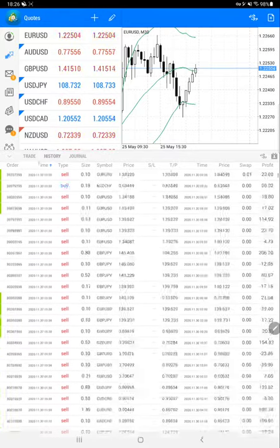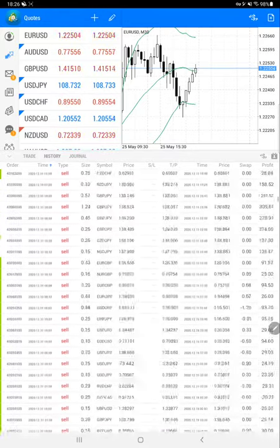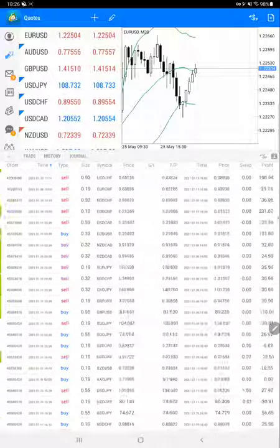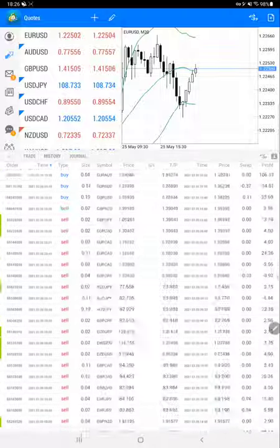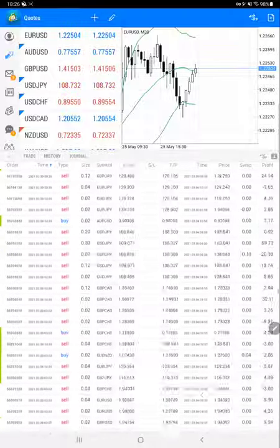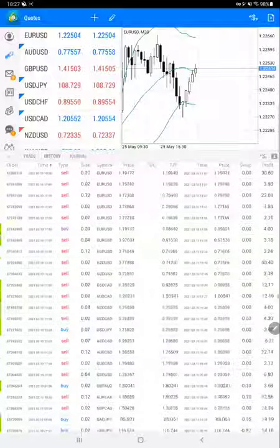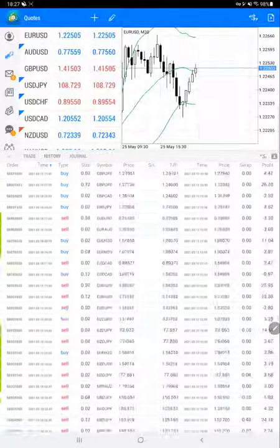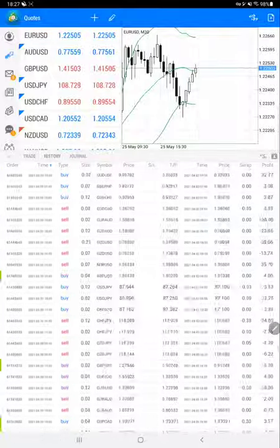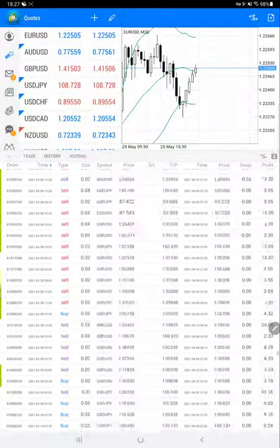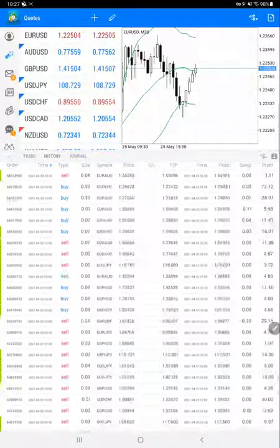We'll scroll down. We can see that the number of trades are very high for this strategy and how much profit has been made we'll verify. The history is very long for this.